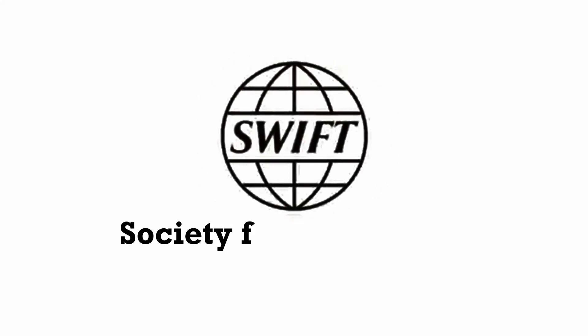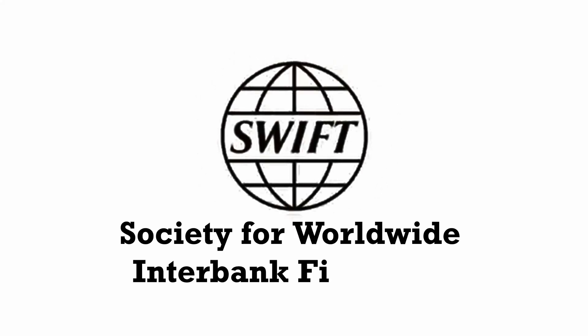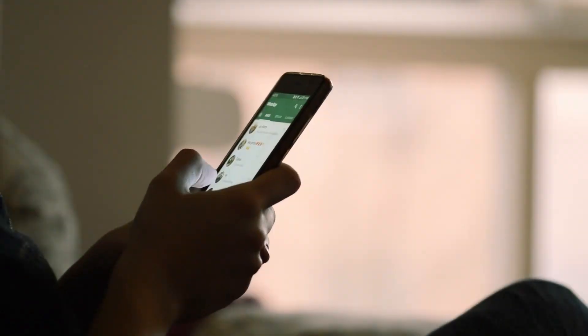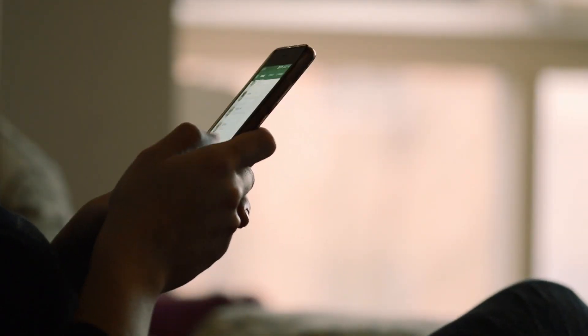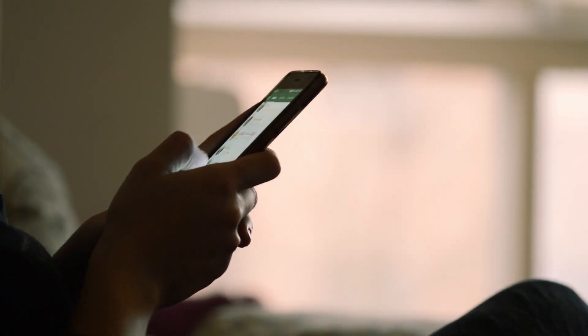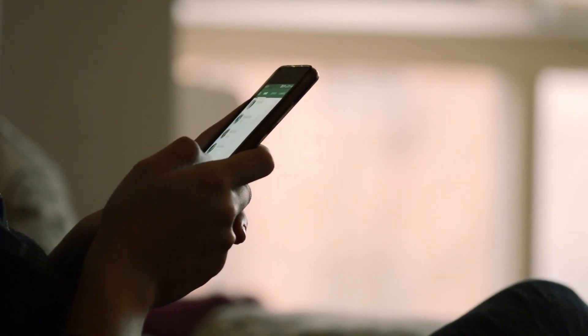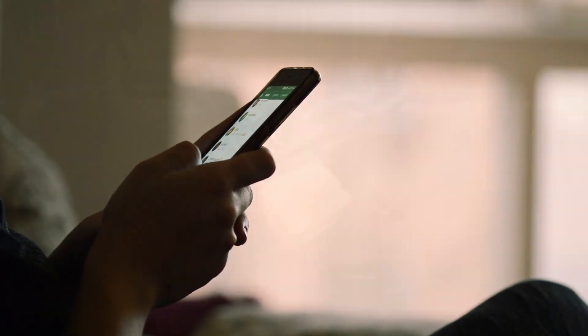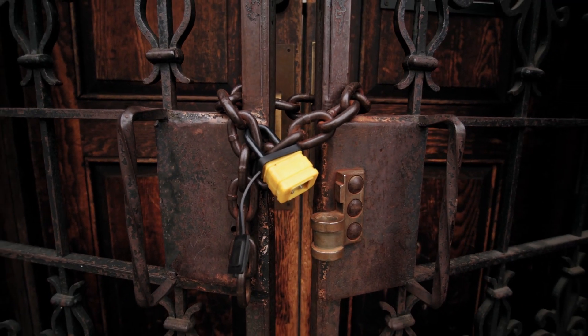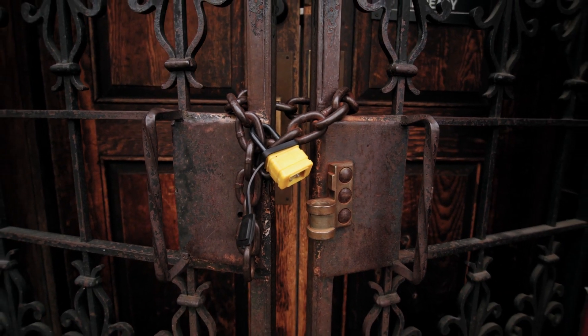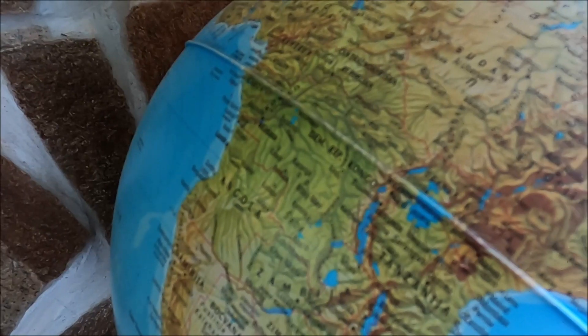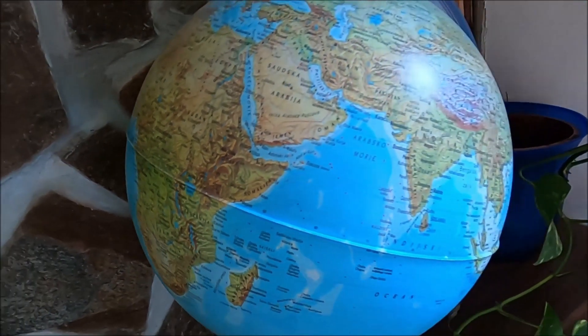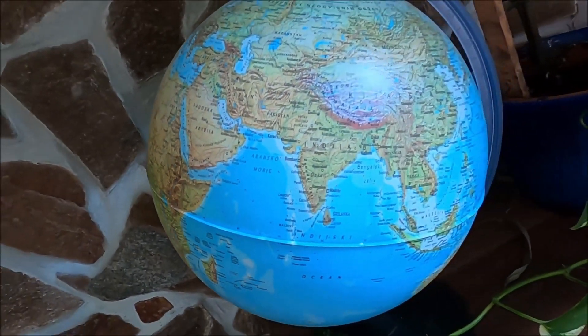SWIFT stands for the Society for Worldwide Interbank Financial Telecommunication. To put it simply, SWIFT is a messaging network, not unlike the one on your mobile phone. The only difference being that it's super secure. It's used by banks around the world to communicate requests related to international money transfer.